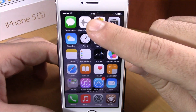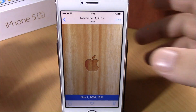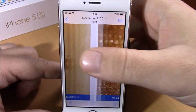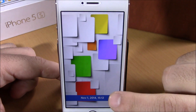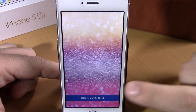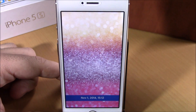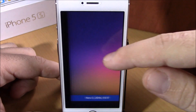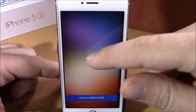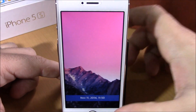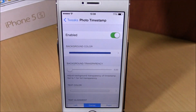If I go to my photos and browse through them, you can see this banner right here which shows me the date and the time when this picture was taken, or when this picture was added to my iPhone. Now if we go to settings, we have some options that we can configure for this tweak.